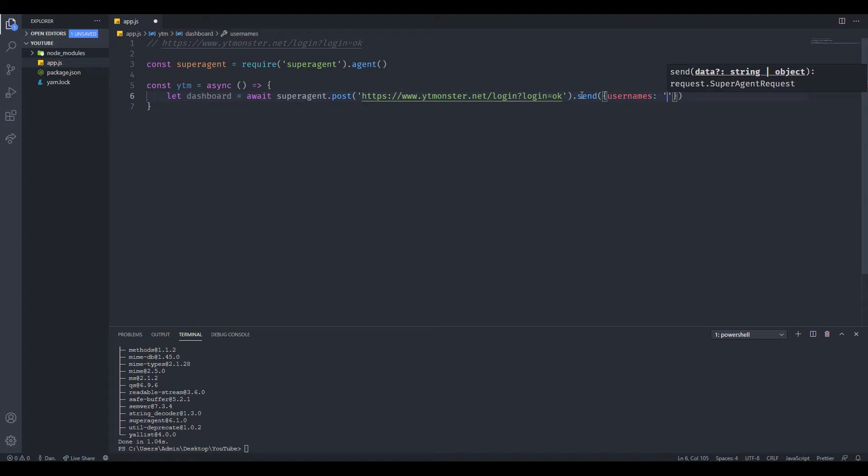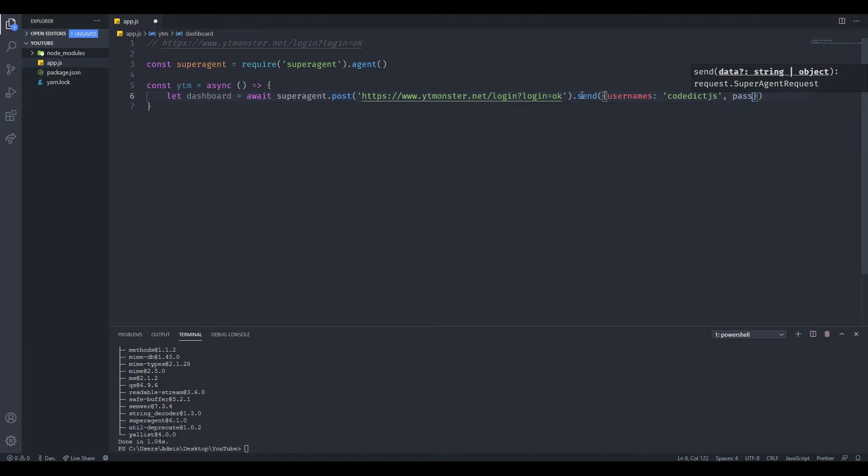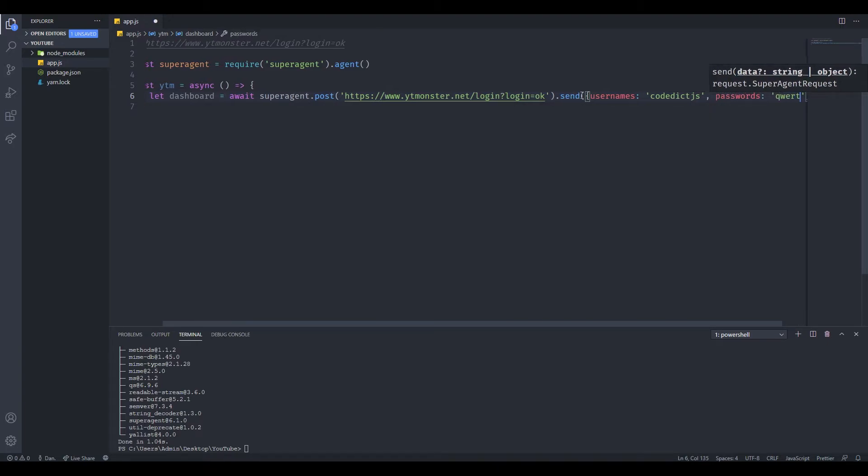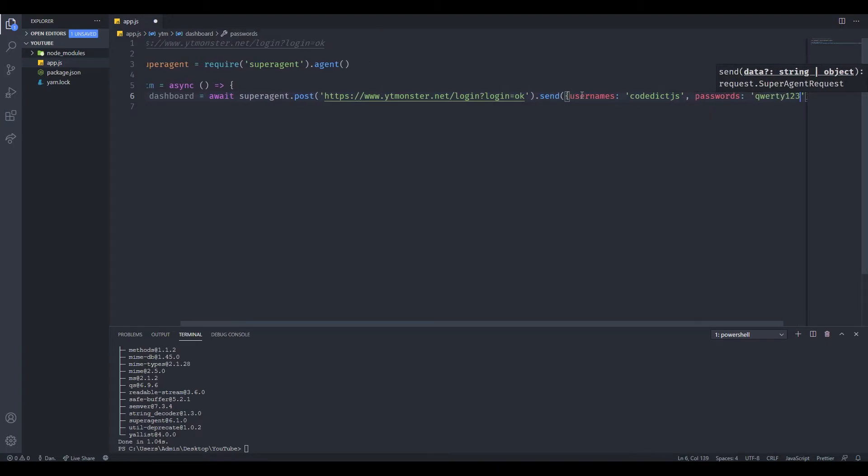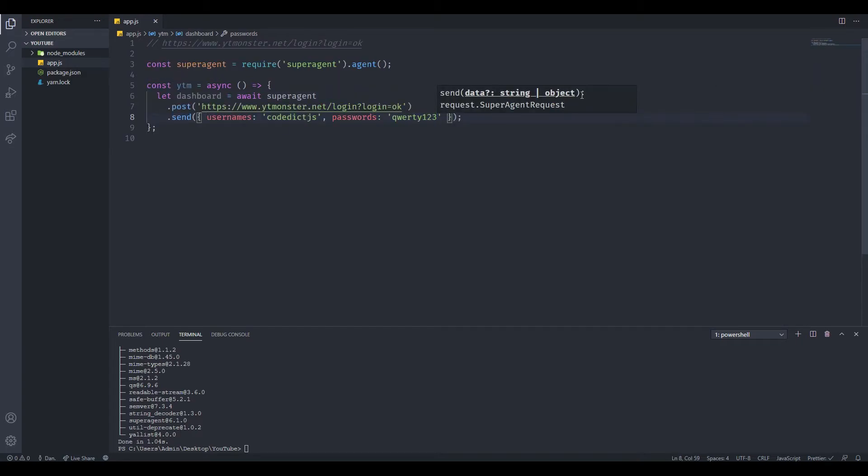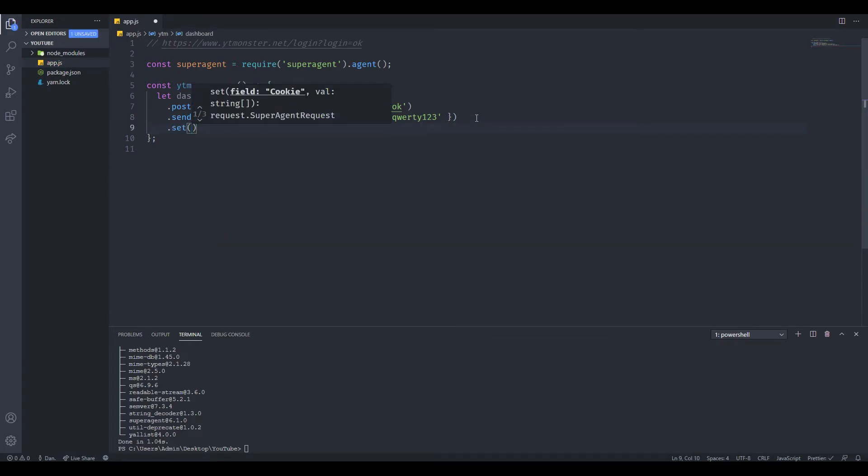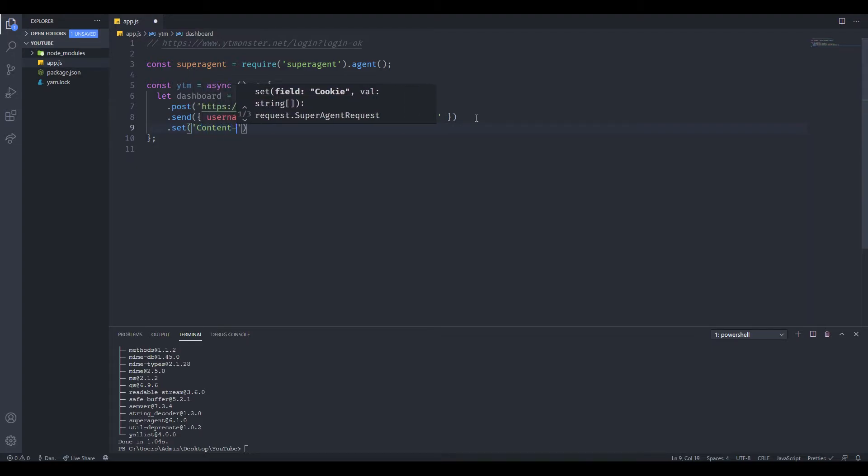Let's just format this a bit. We're actually not done. We need to do one more last thing. This website doesn't accept JSON, so we have to manually set the content type.